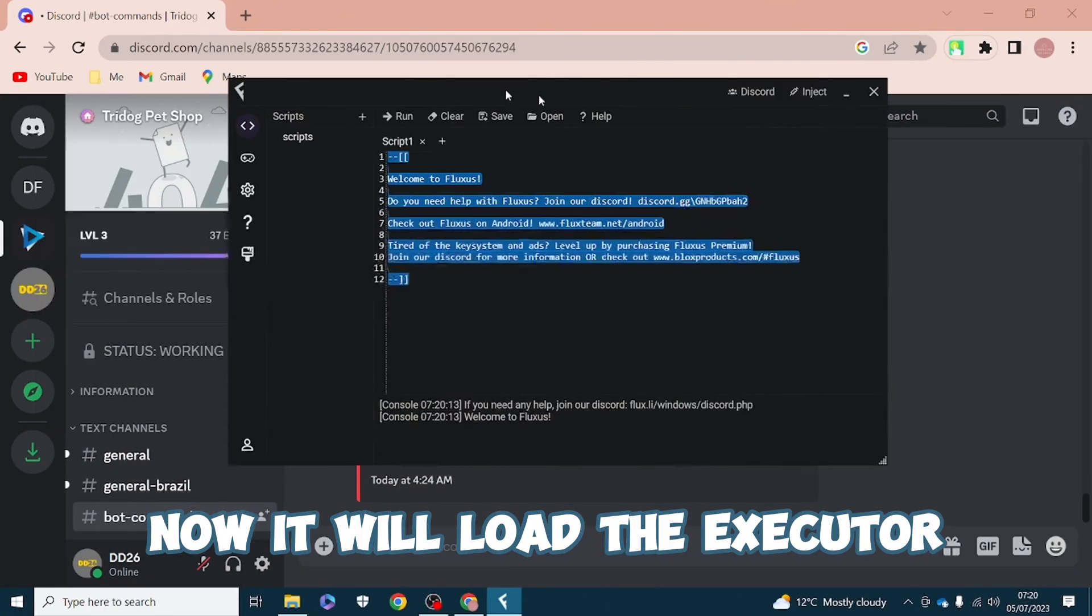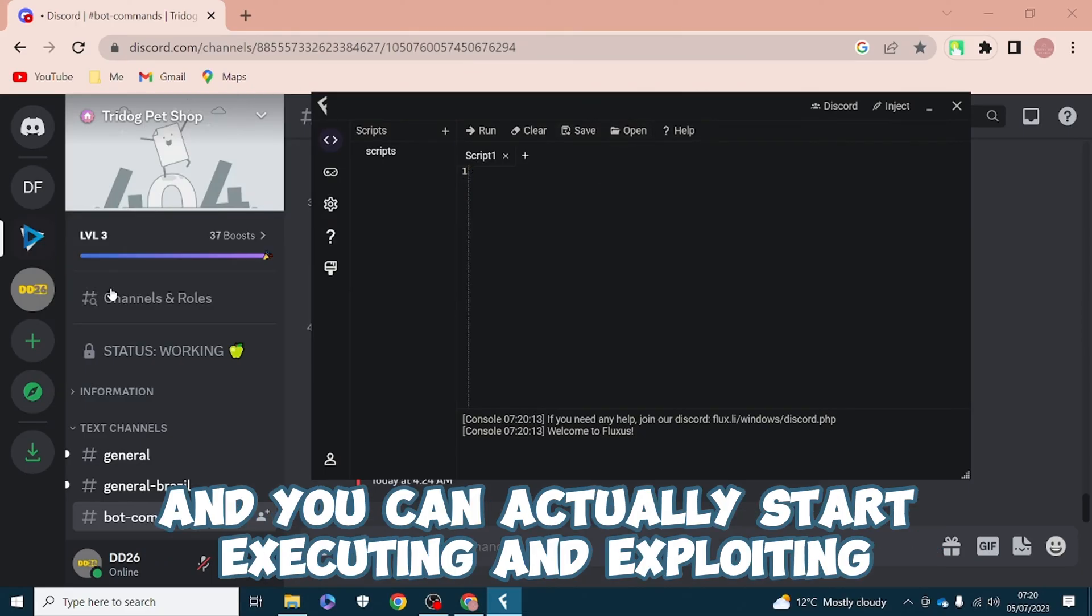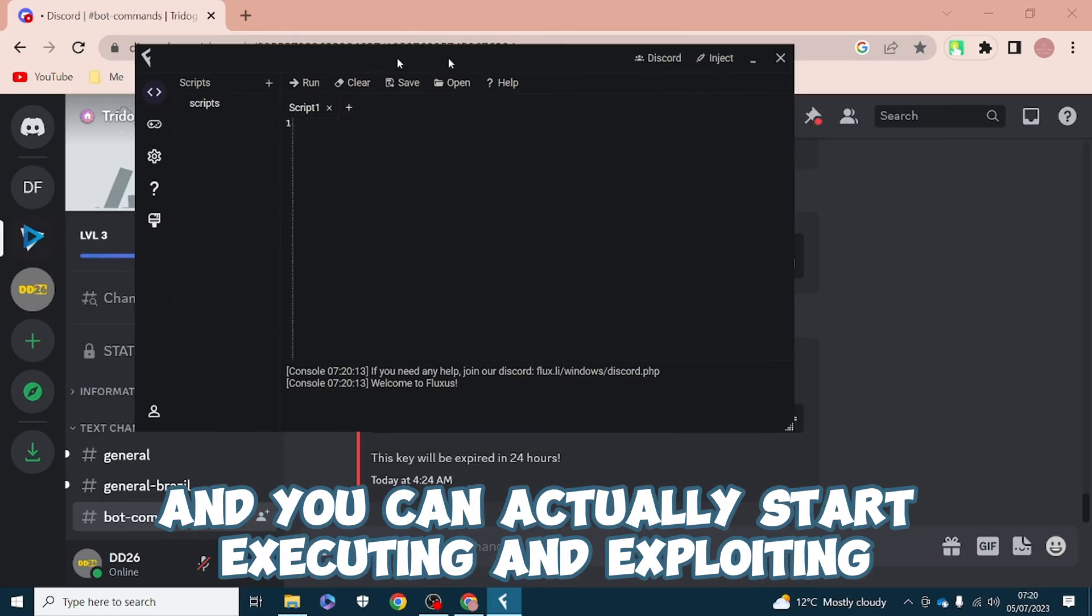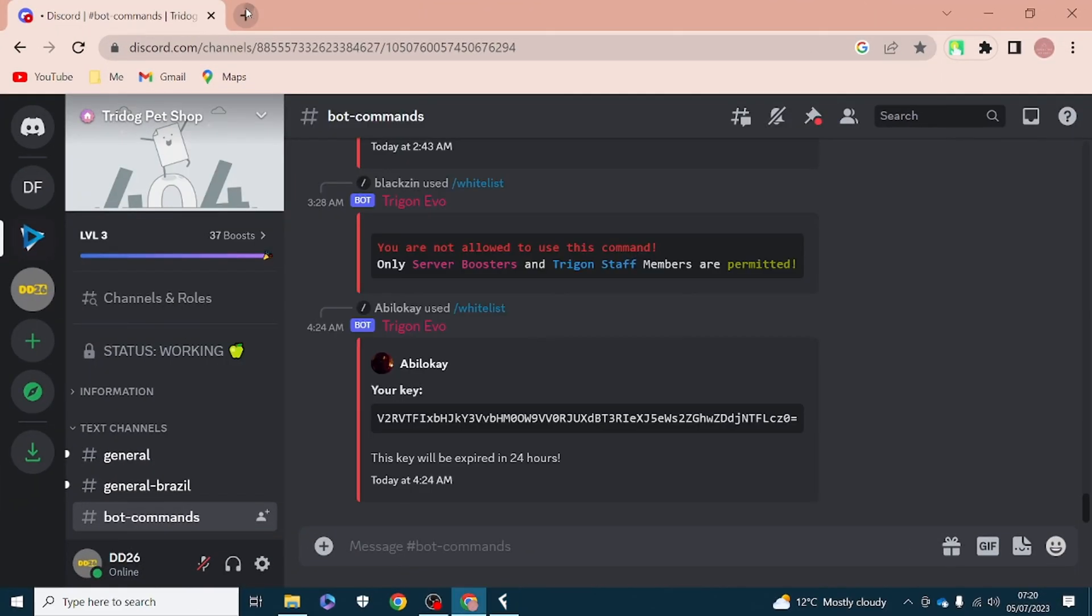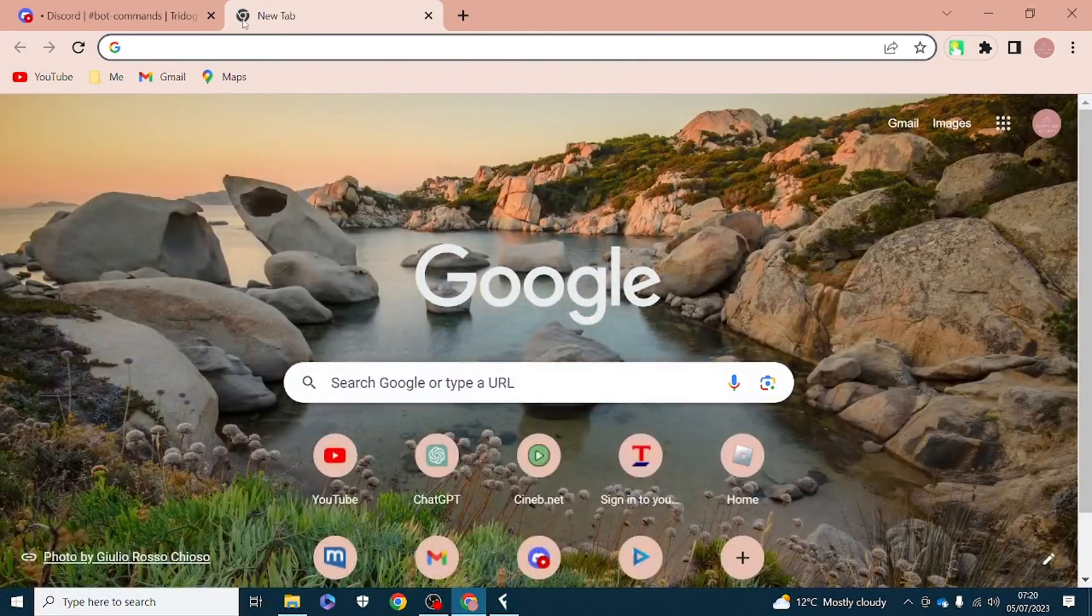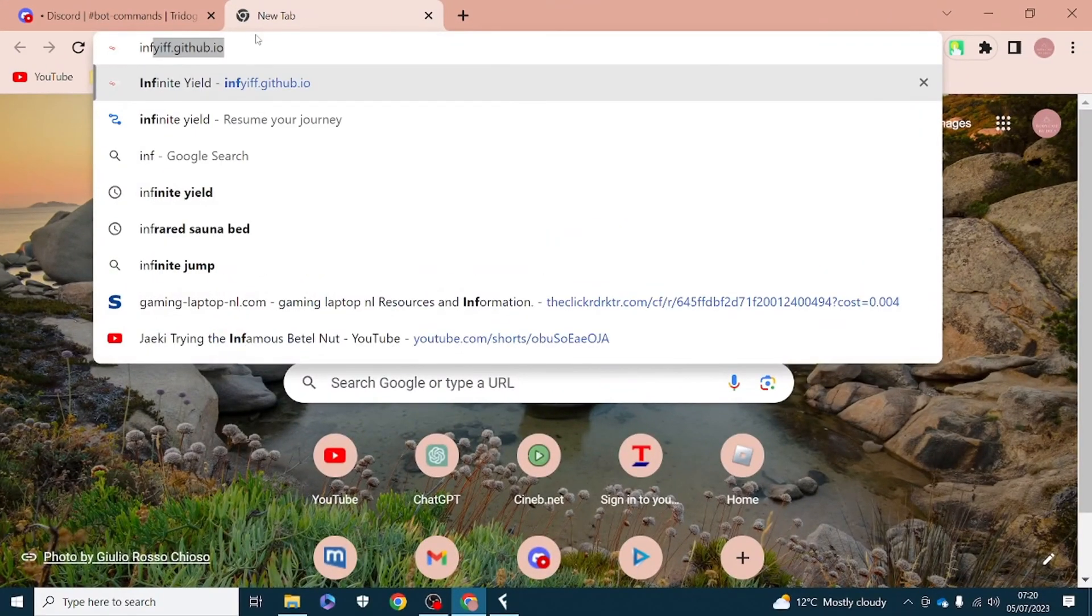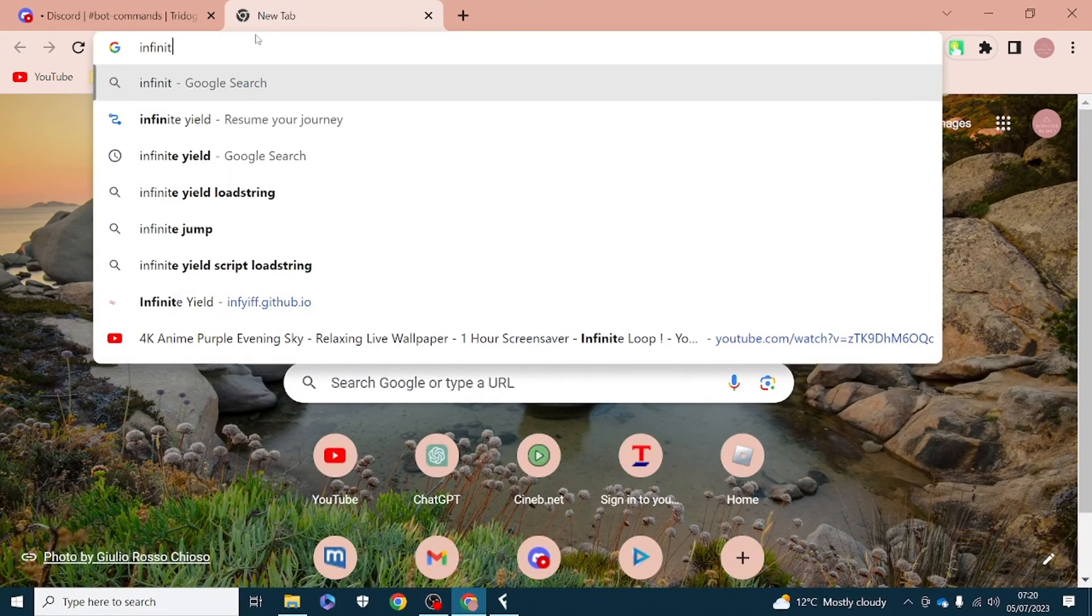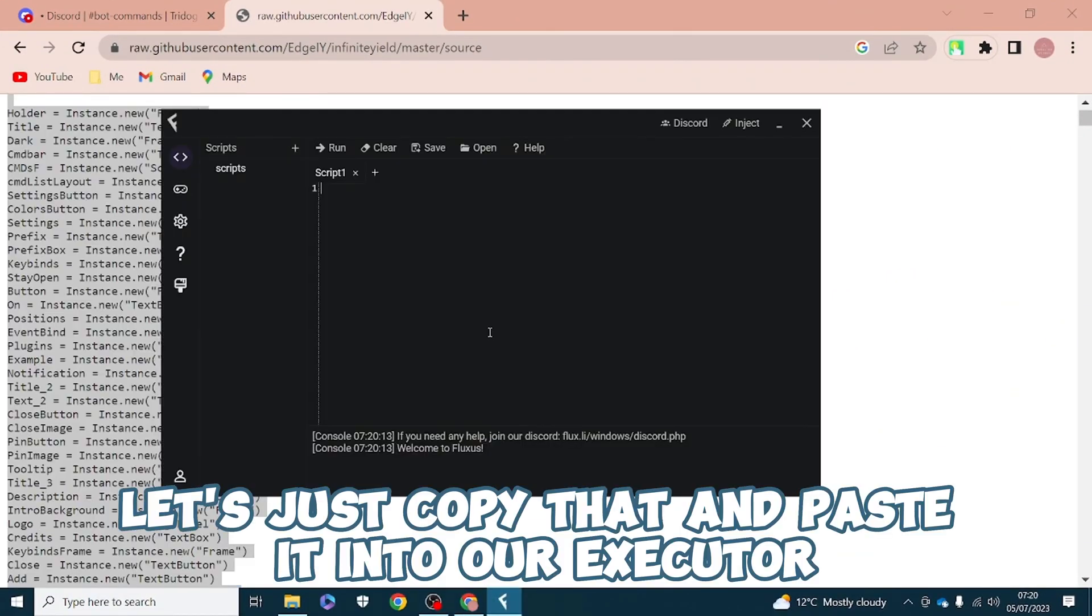Let's actually just search up Infinite Yield. Just copy that and paste it into our executor.